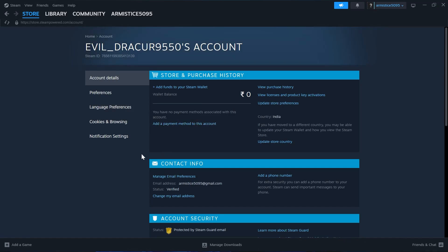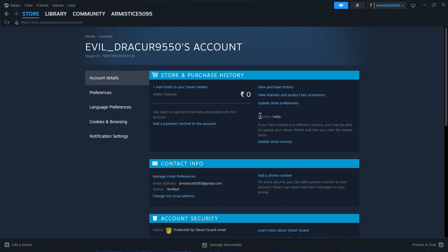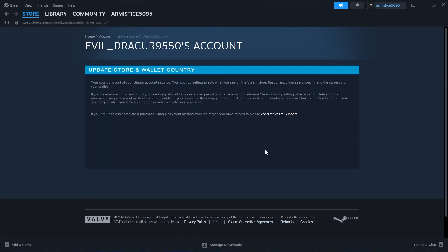From here we'll have to go to the country option. I can see my country is set to India and in order to update this country to Turkey we'll have to click on update store country and then click on contact Steam support.